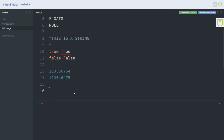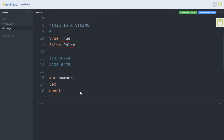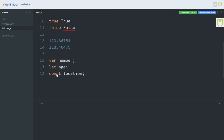To declare or define a variable in JavaScript is simple. By using the var keyword before a name, you have declared that name as a variable. You can also use the let keyword and the const keyword to declare variables in JavaScript. For example: var number, let age, const location. You can choose to keep the semicolons or not. This is how you declare variables in JavaScript using var, let, or const.